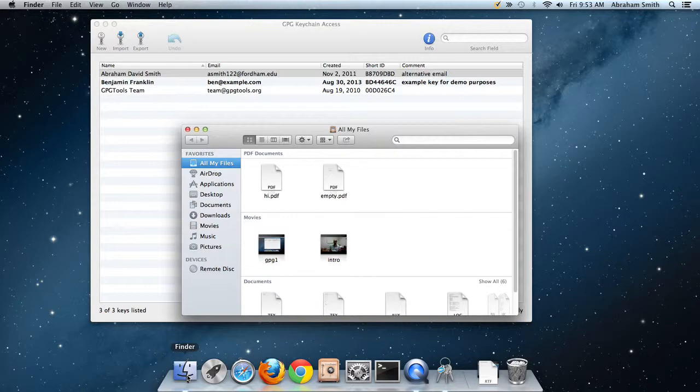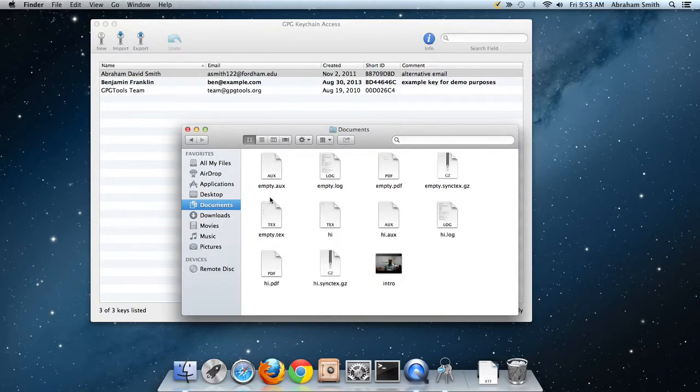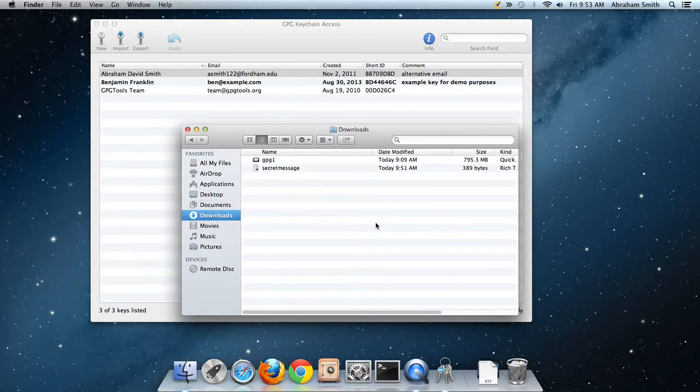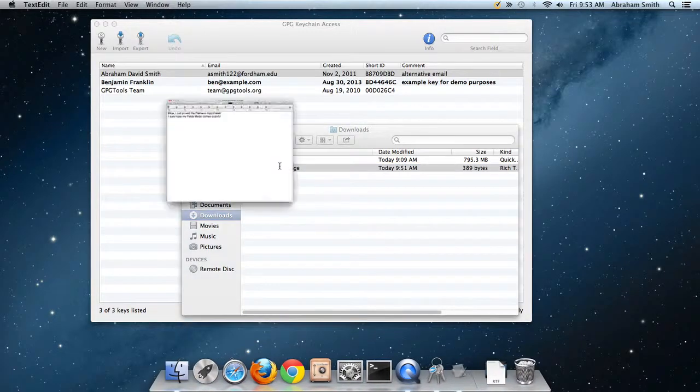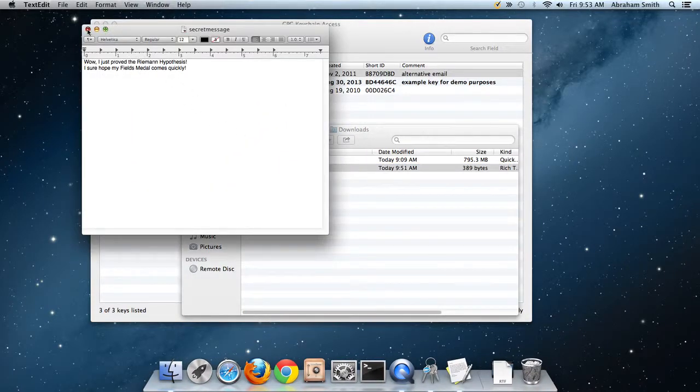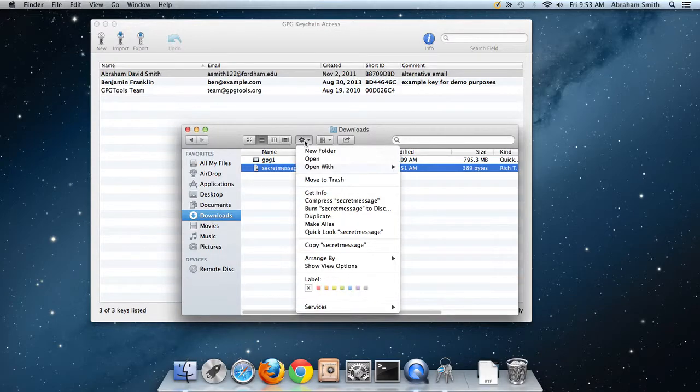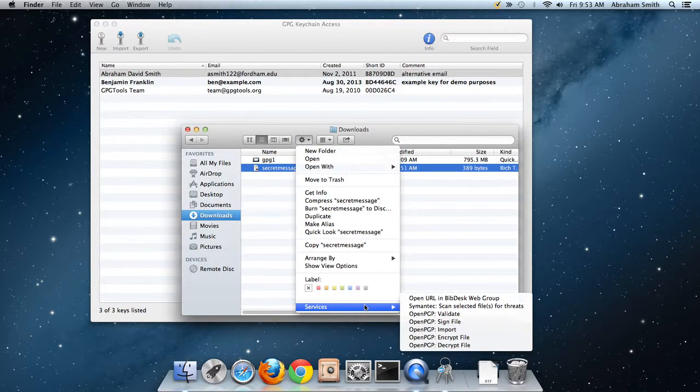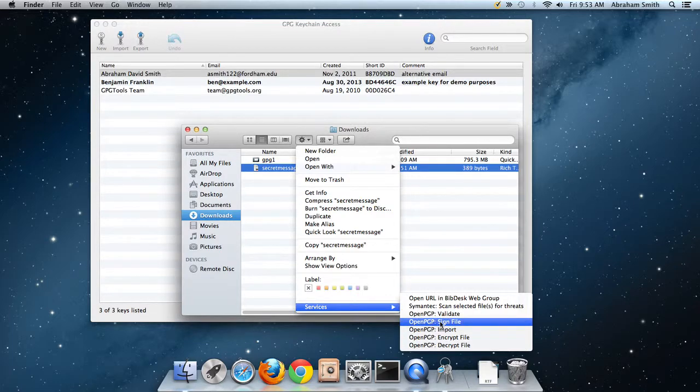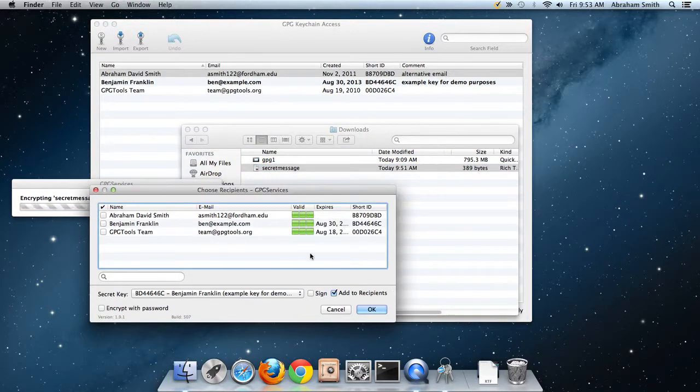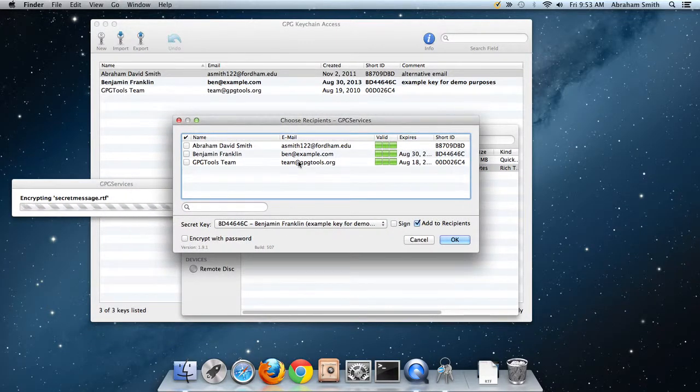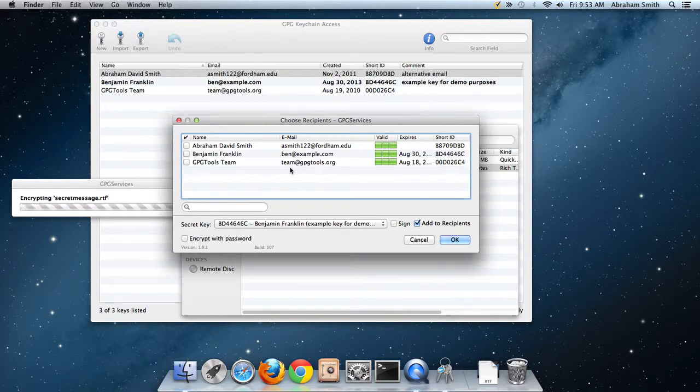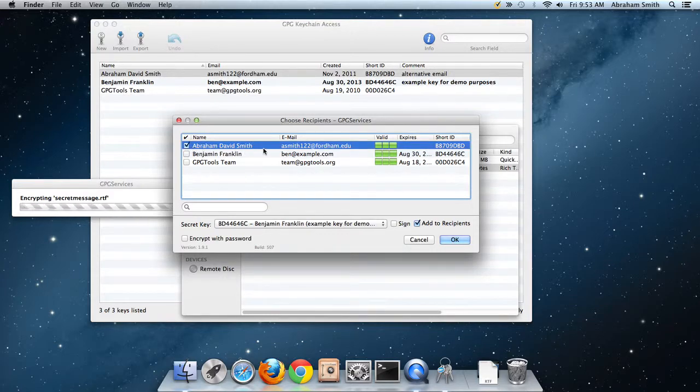The thing I want to do first is encrypt this file. Let me open the file in Finder under downloads. Here's the secret message file. I could open that and it's not encrypted currently. To encrypt it, I'm going to click on the file, go to Services, and under OpenPGP I can either sign, import, encrypt, or decrypt. Let me encrypt it. Of course, we have to decide who we're going to encrypt it to because you can't encrypt it and have everyone decrypt it - that would defeat the purpose. I'm going to encrypt it to Abraham David Smith.